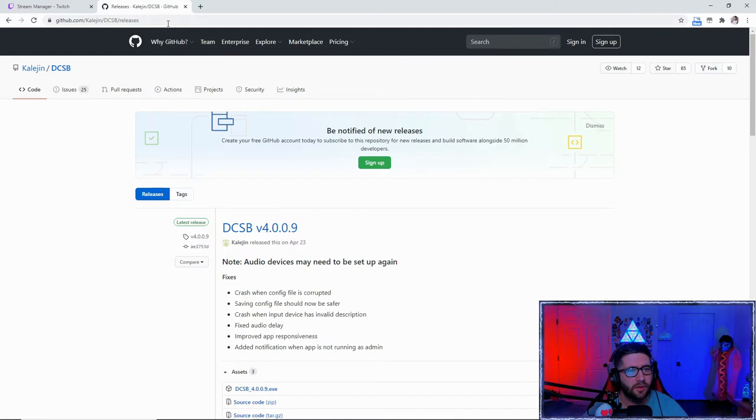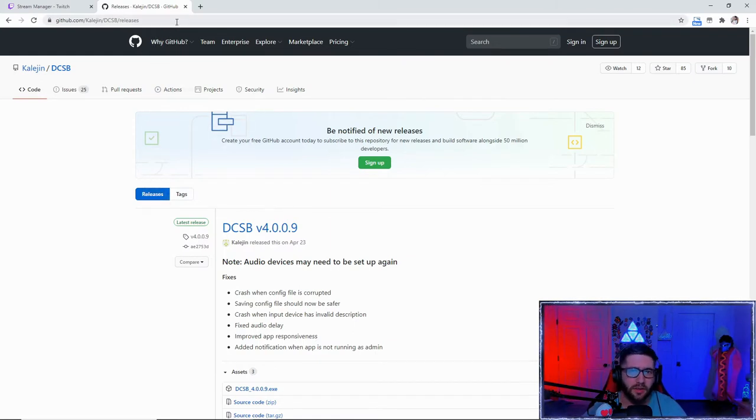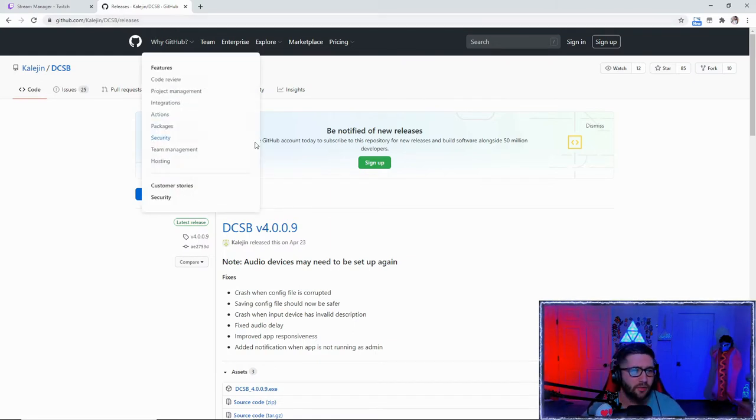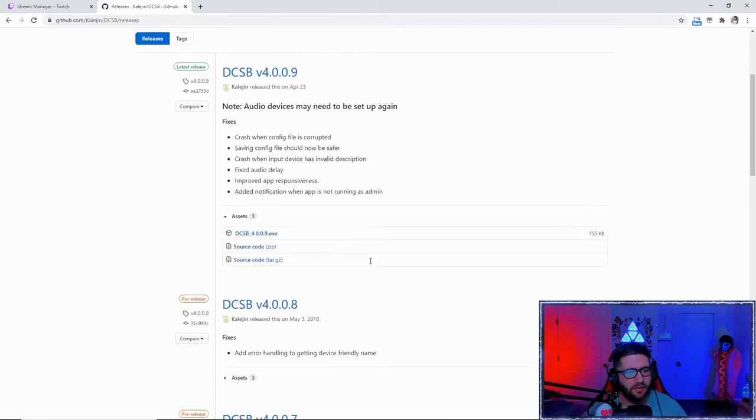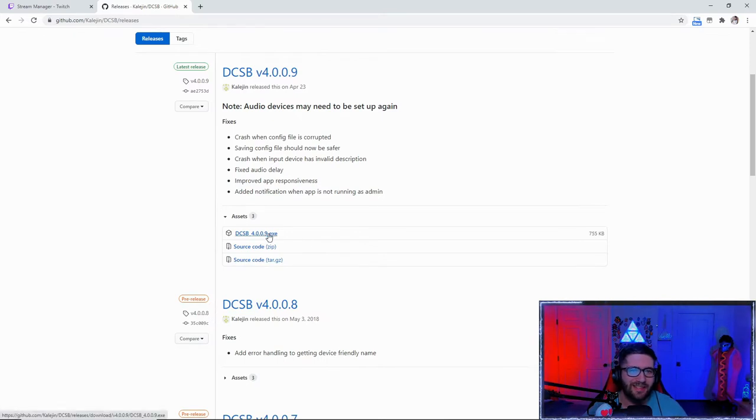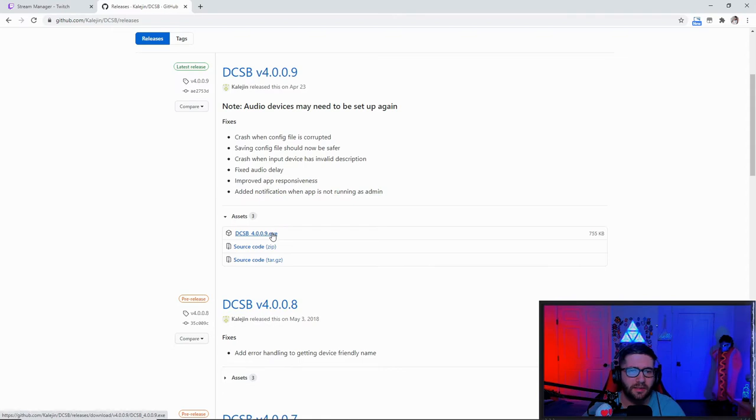You're going to want to go to this website. I'm going to leave it in the description below. You're going to want to download this DCSB underscore and whatever the newest updated .exe file is.